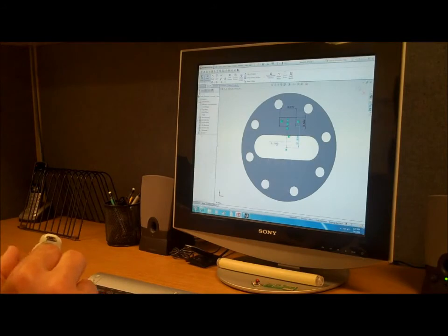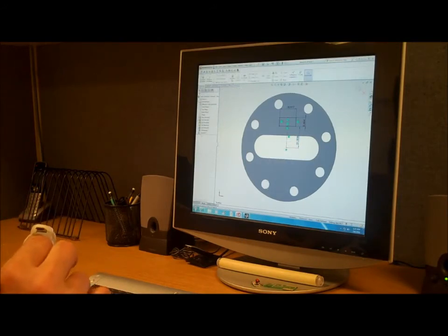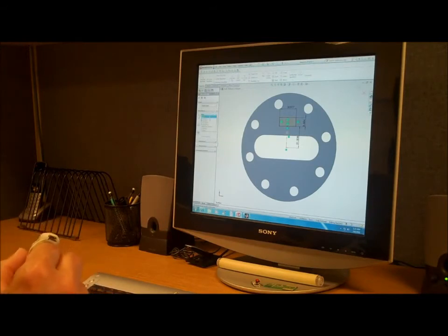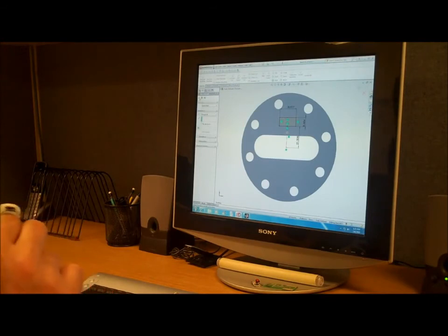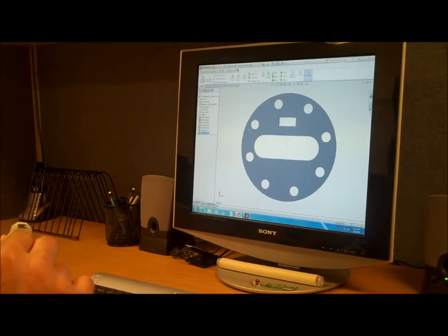And we'll add another dimension to it. Okay, now we'll just extrude a cut. And we'll do through all. And we'll do a little rotate.